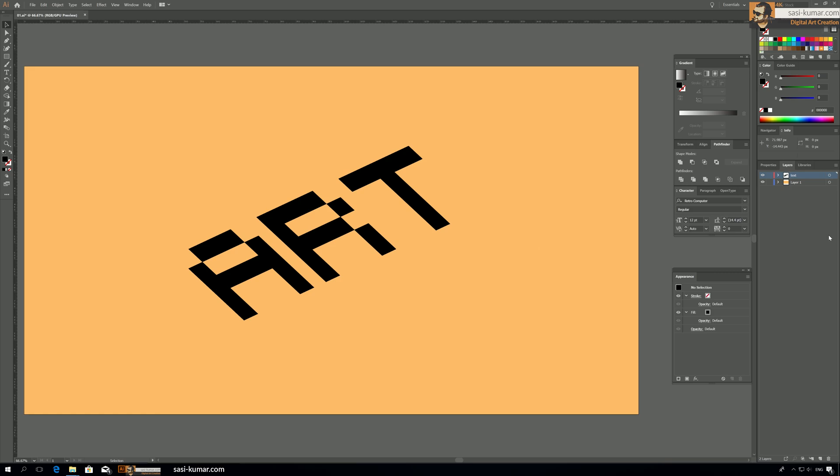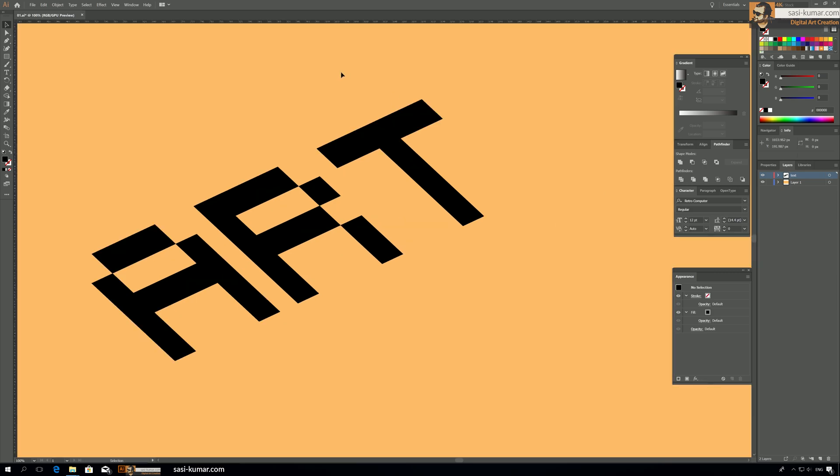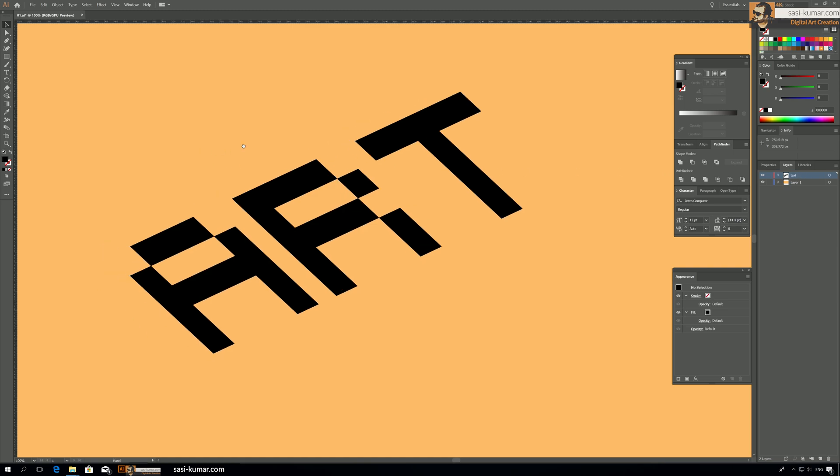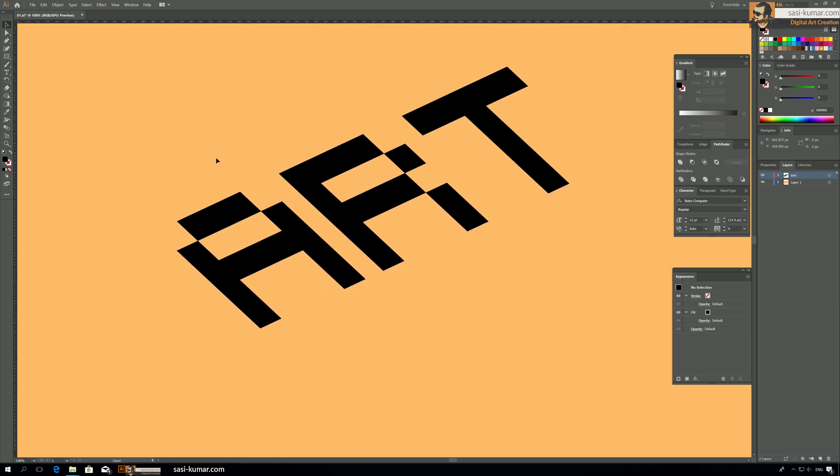All right guys, now what we can do is we can go back to create a new layer or we can keep in the same layer and we start draw all these depth on top of this text.